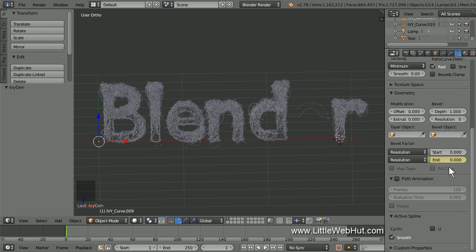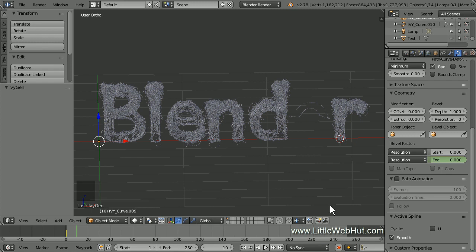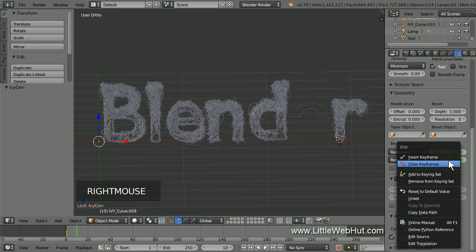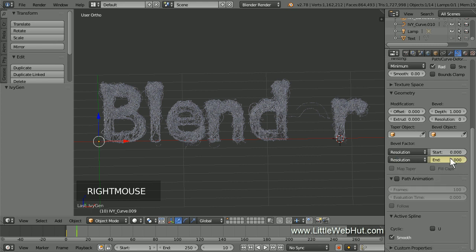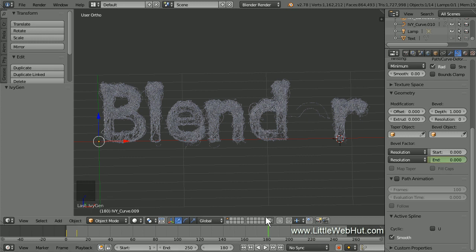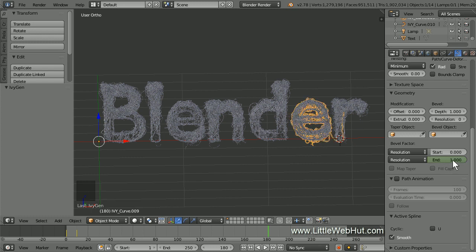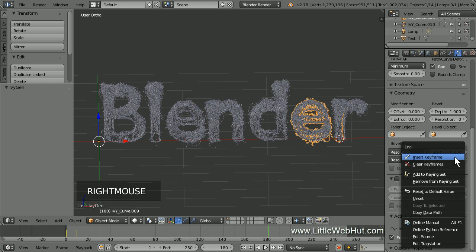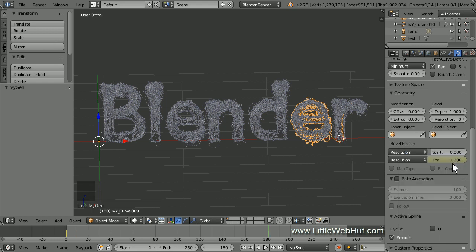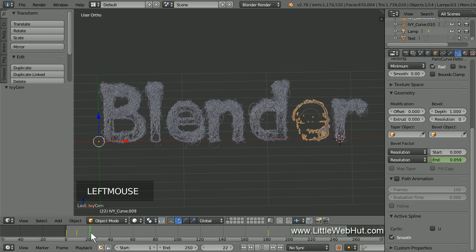Then set the end value to 0 so that the vine is not visible. Then set a keyframe by right-clicking on the end value and selecting Insert Keyframe. Now move the timeline to frame 10. We're going to keep the end value set to 0 for the first 10 frames, so right-click it again and select Insert Keyframe. Now move the timeline to frame 180. At this frame, we want the vine to be completely visible, so set the end value to 1, then right-click it and select Insert Keyframe. Now if I scrub the timeline, you'll see the vine grow between frames 10 and 180.